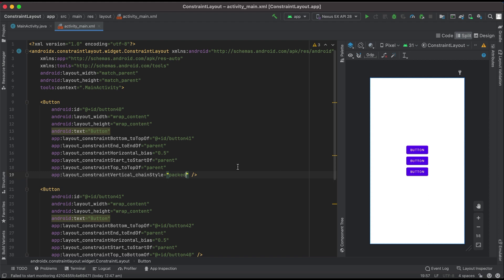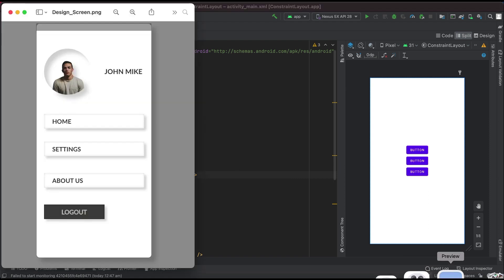In the next video, we will build this particular layout using the constraint layout. That's it for this video, guys. Until then, keep learning, take care, bye-bye.